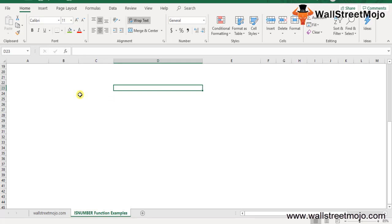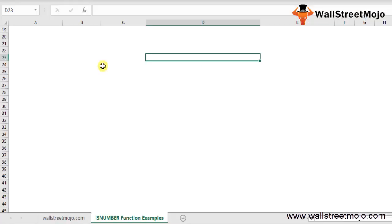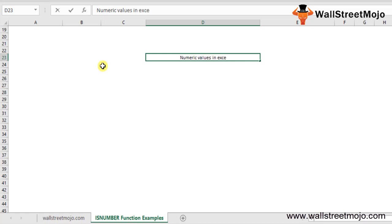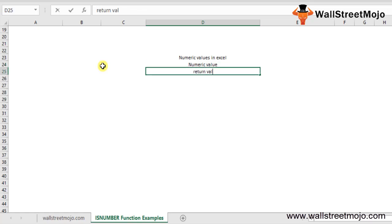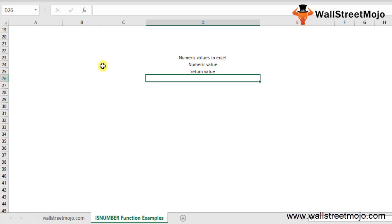The ISNUMBER function is a very interesting function in Excel. It is used for the purpose of detecting any sort of numeric values in Excel and VBA programming. The purpose of this function is to identify whether there is any numerical value in any cell or in the return value of a formula.